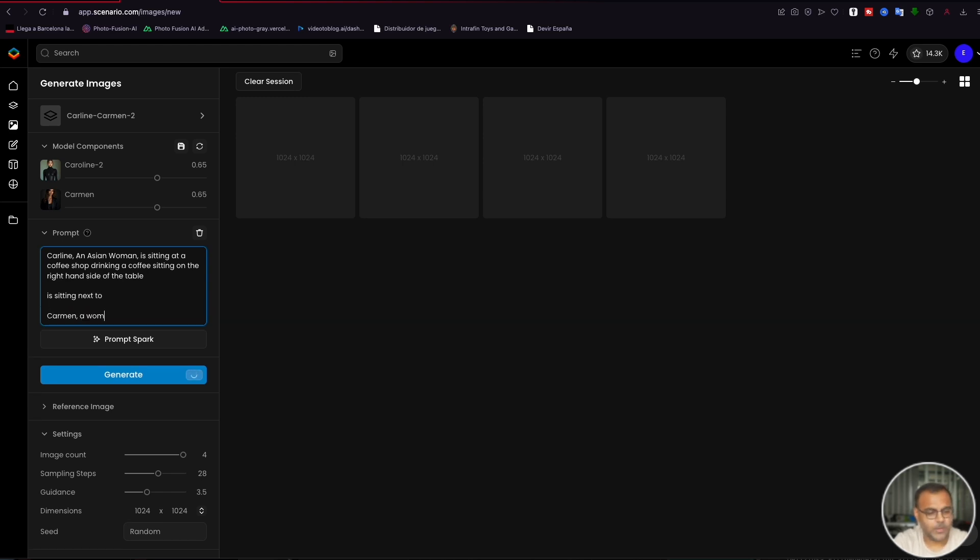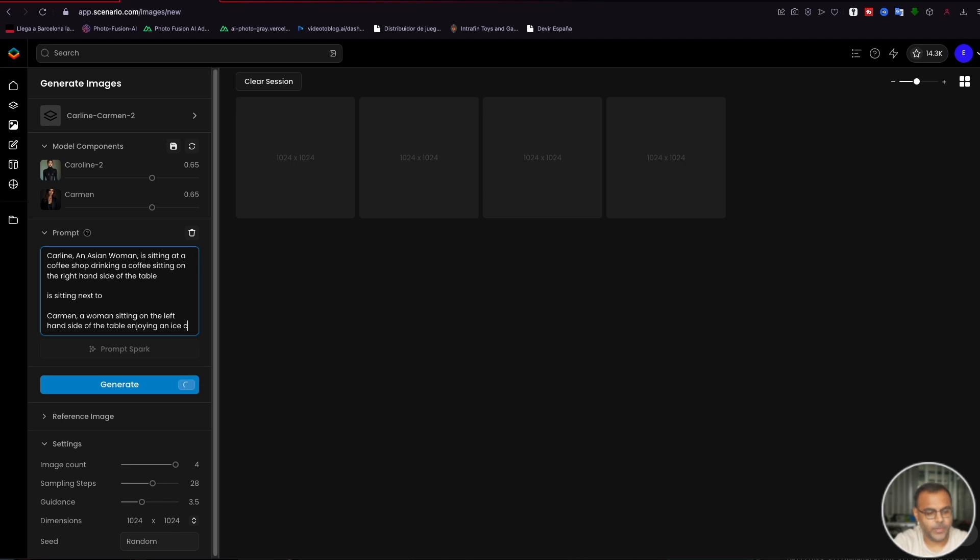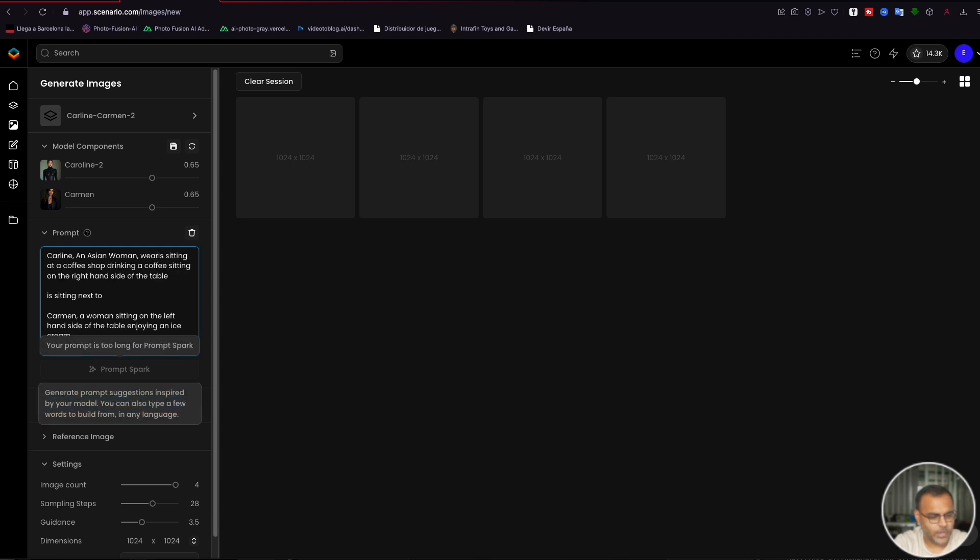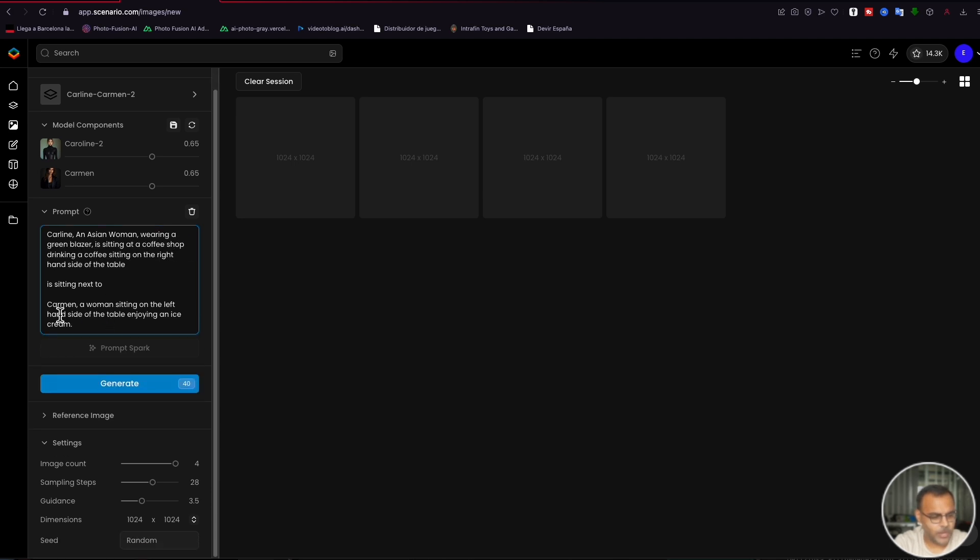And then down here we will describe Carmen. Carmen, a woman on ice cream. And we're just going to go in and add a few more details just so that we can better distinguish each character. So we're going to give Caroline some specific articles of clothing. Let's give her, Caroline, an Asian woman wearing a green blazer. And Carmen, a woman wearing a black dress.